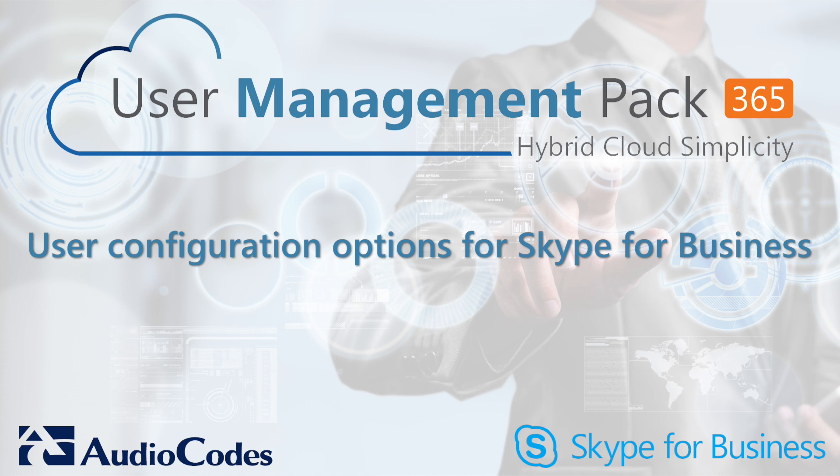Welcome to this video session on AudioCodes User Management Pack 365. In this session, I will demonstrate how UMP365 can configure all kinds of user settings around Skype for Business.